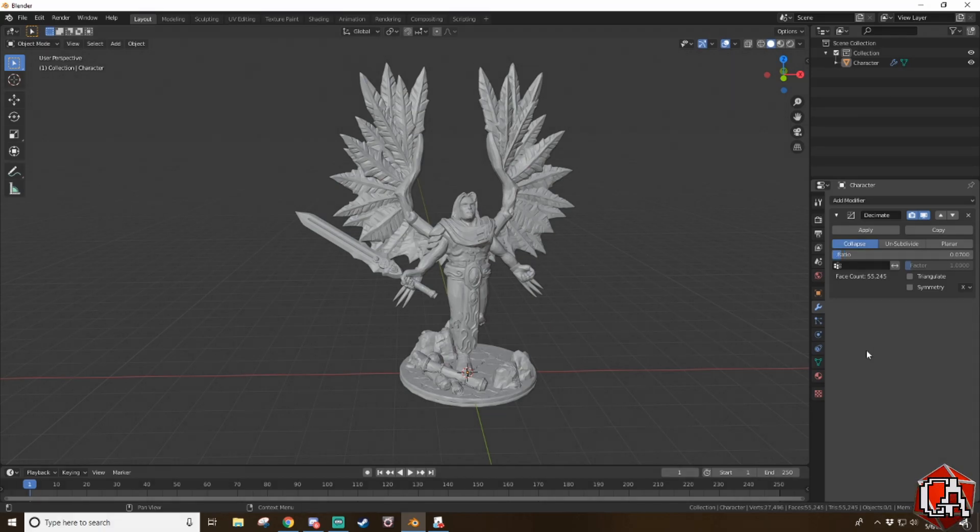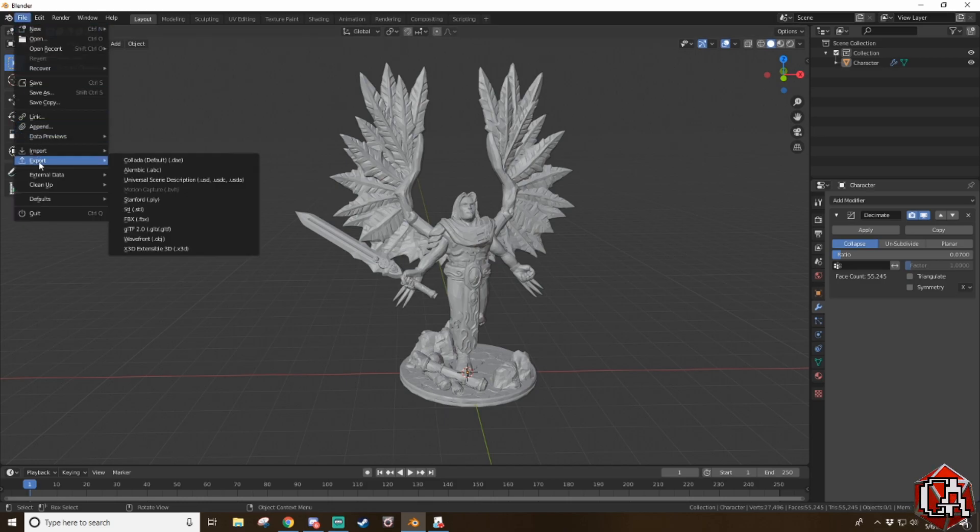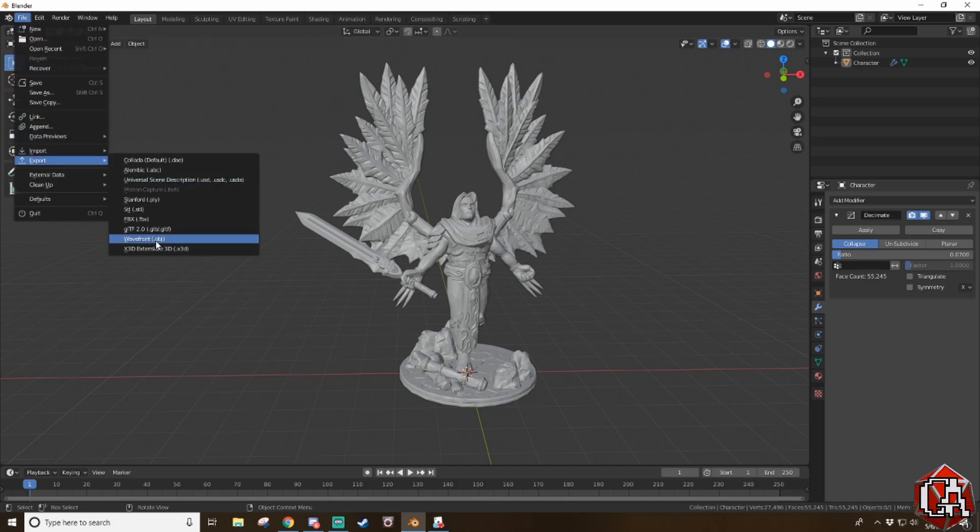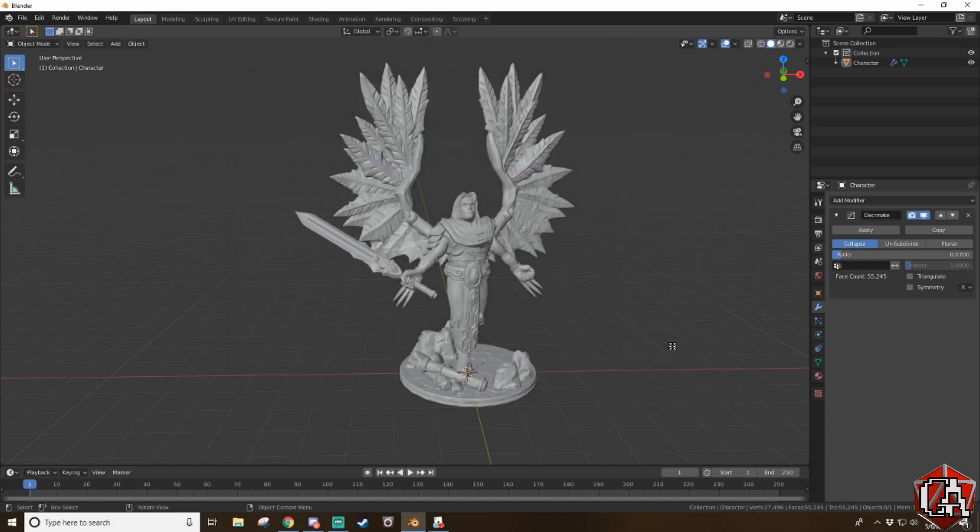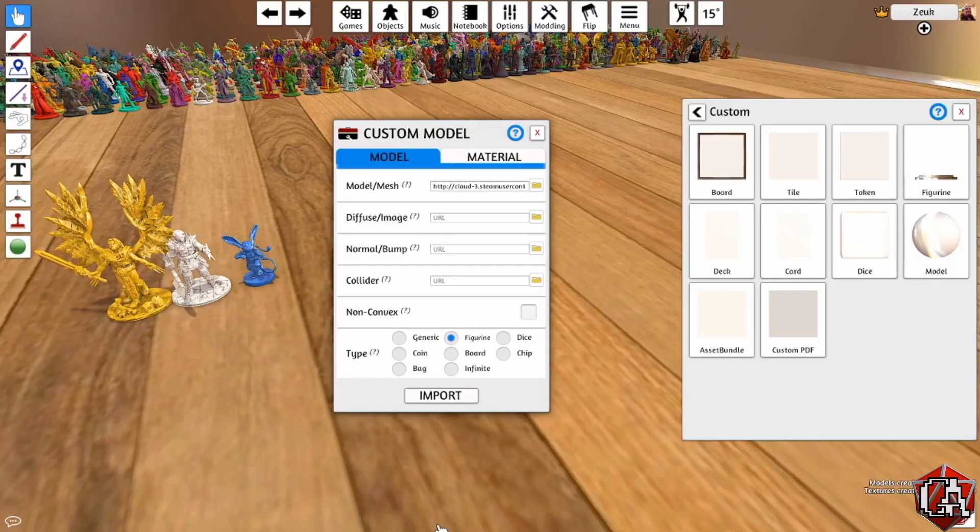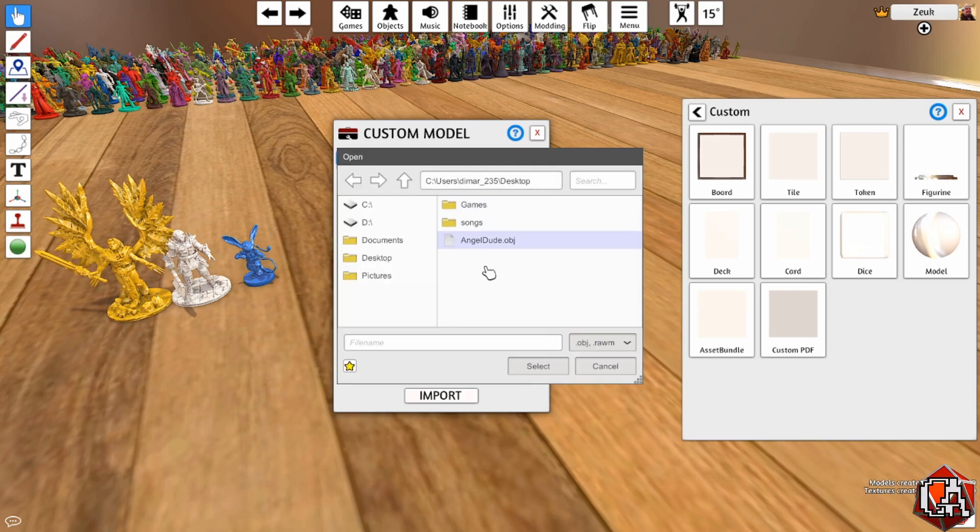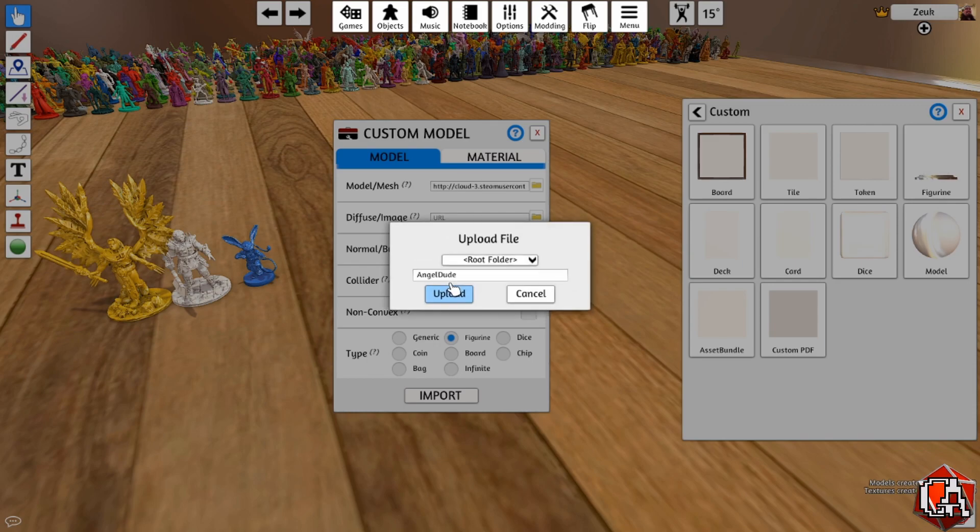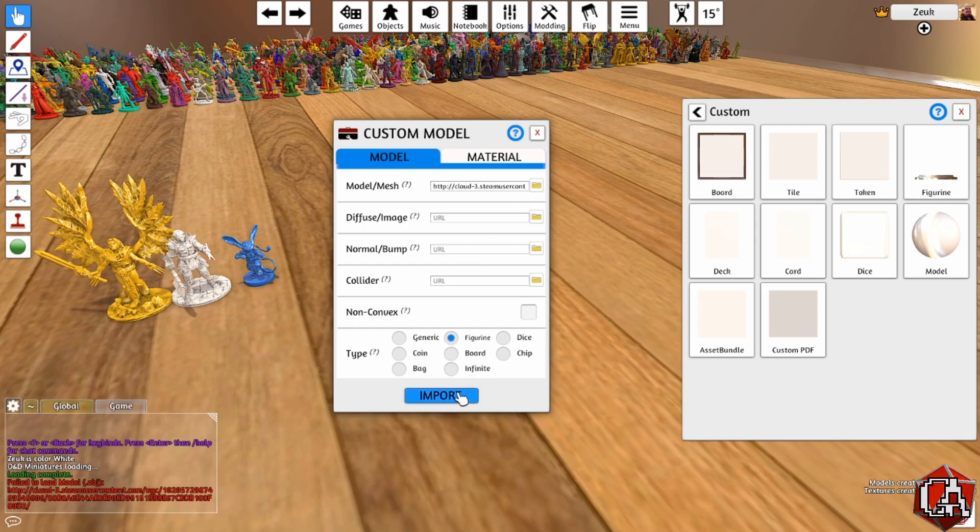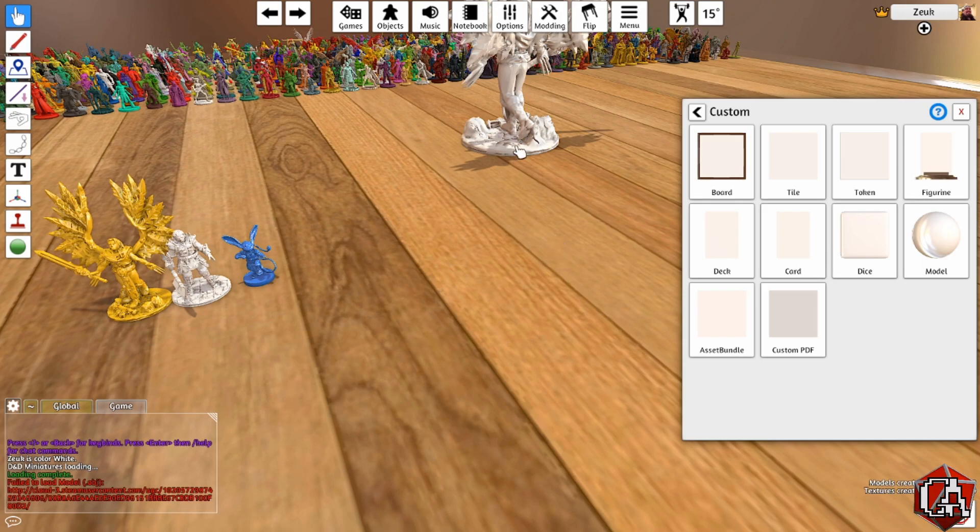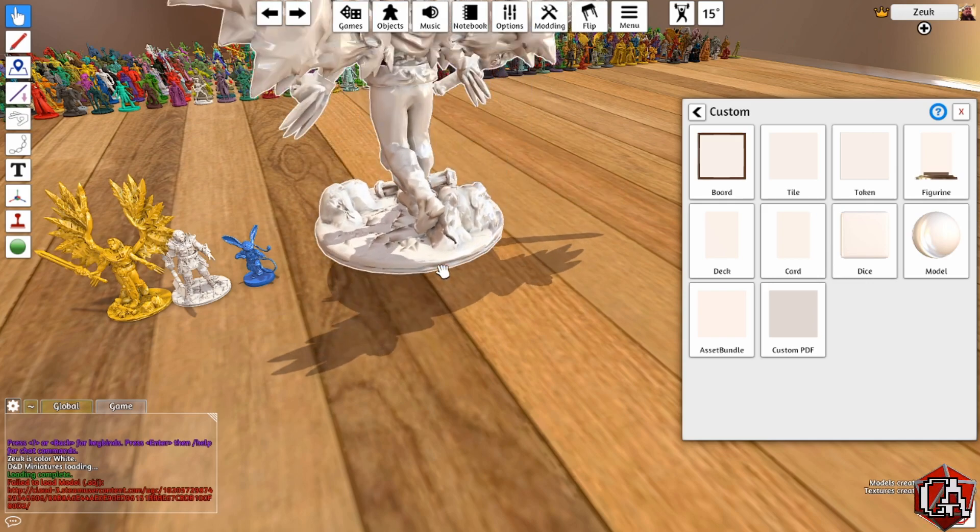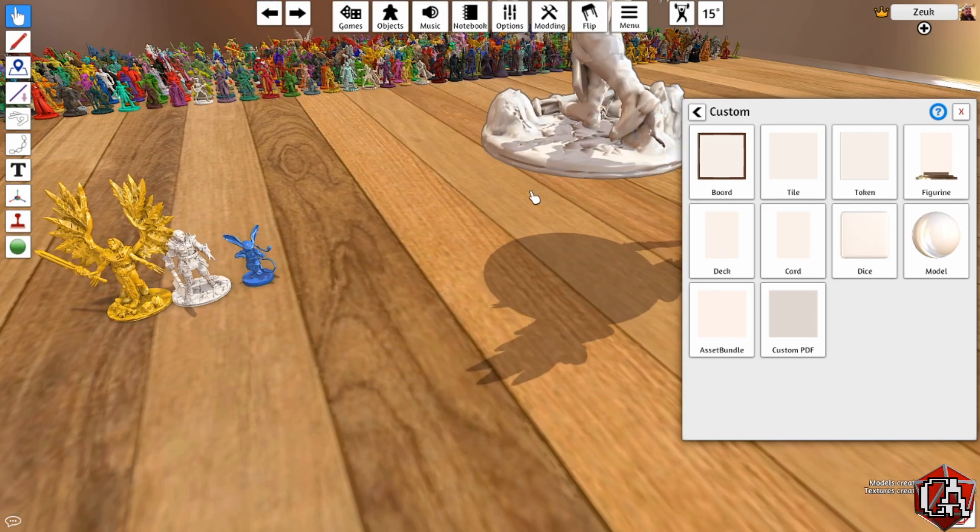So let's go to export again, OBJ. I'm just going to overwrite the old one. Okay. Back to tabletop simulator. You can just keep that open and re-upload the angel dude cloud, upload and wait for this to finish loading and import and see if that does it. And there we go. All right. So we have the angel dude.